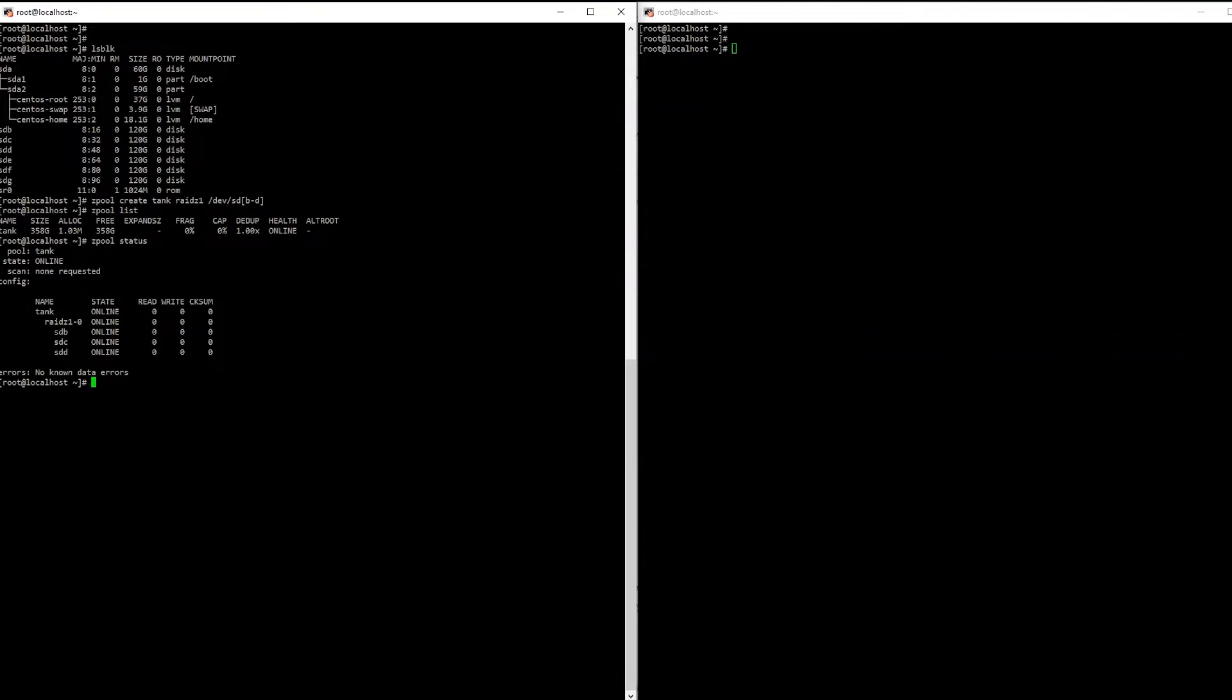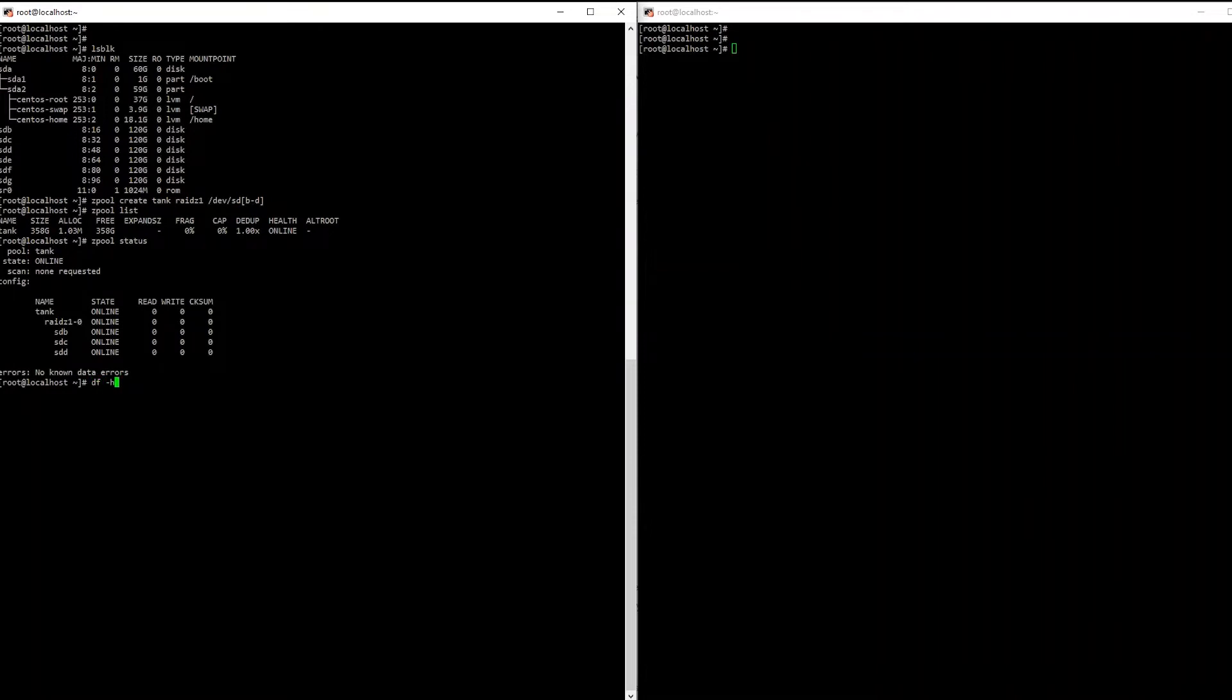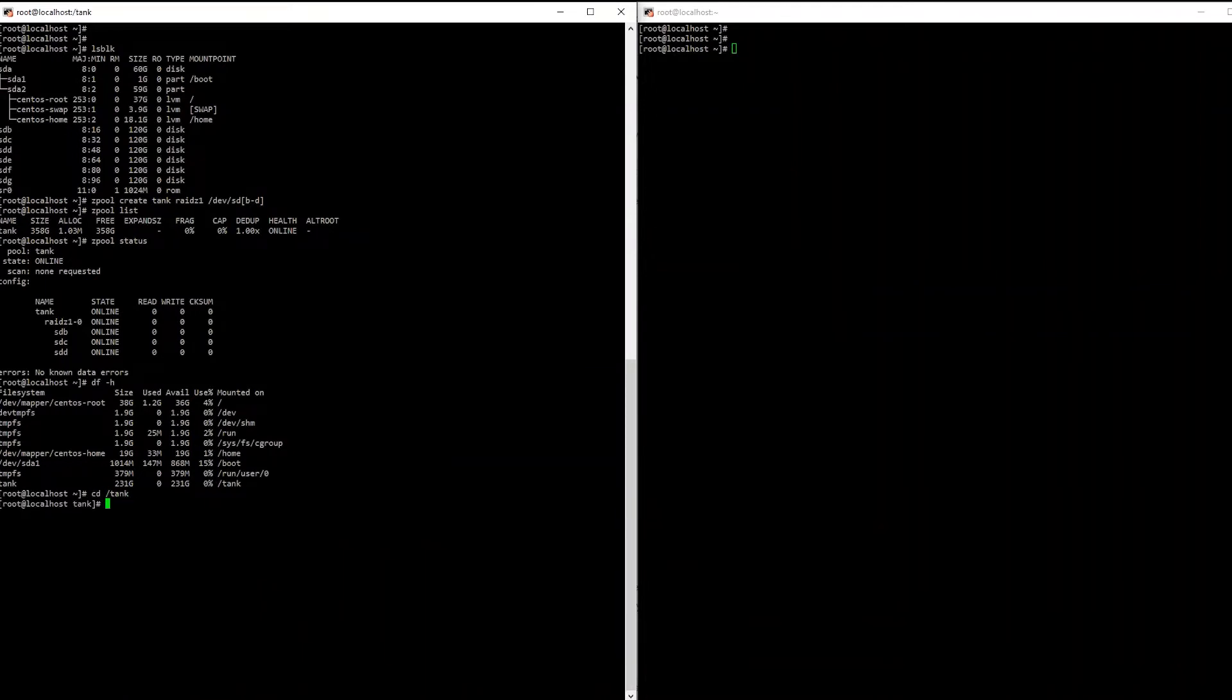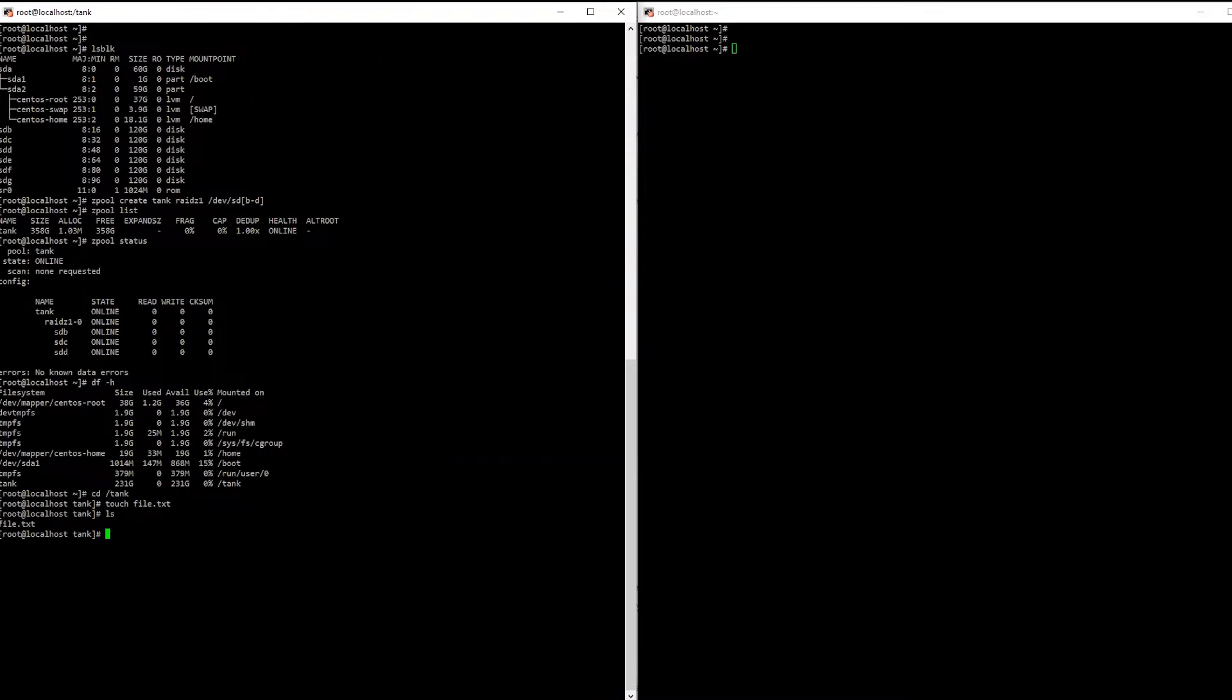So the thing that's different about ZFS over traditional RAID is this is also a file system built in. So once you create the pool it actually automatically mounts it as a file system. If we run a display file system we can see tank is mounted at slash tank. So we can actually now already go in, tank, and we can start creating files and use it as a traditional file system just like you would normally any other file system. Whereas Linux RAID as you'll see is quite a bit different than that.